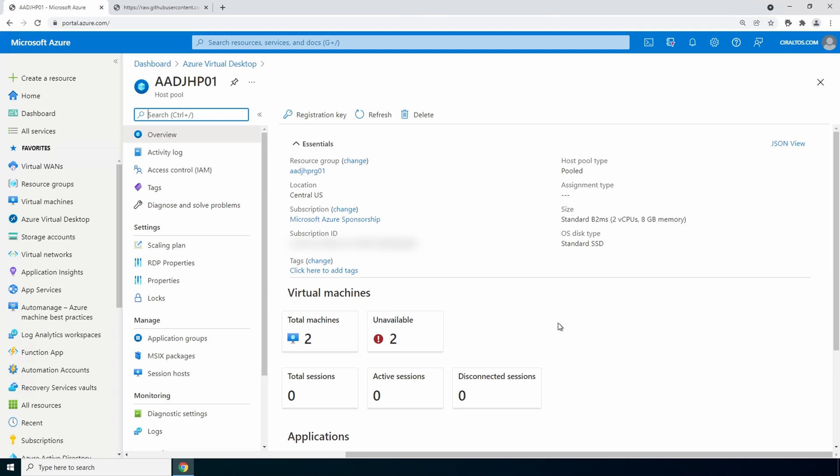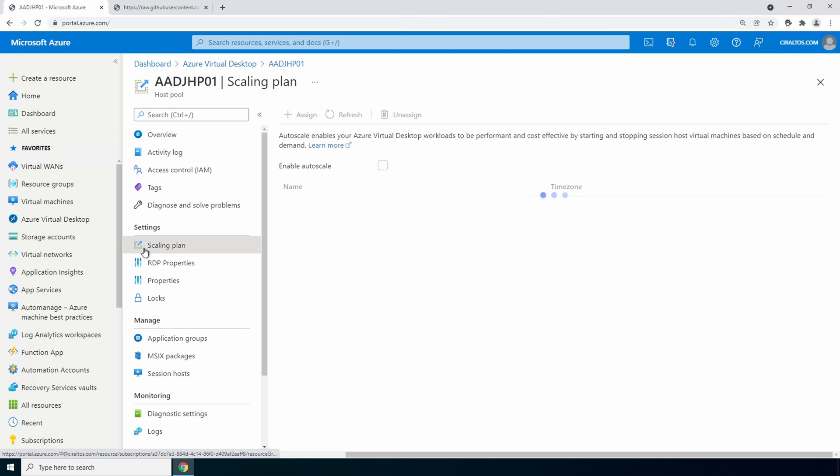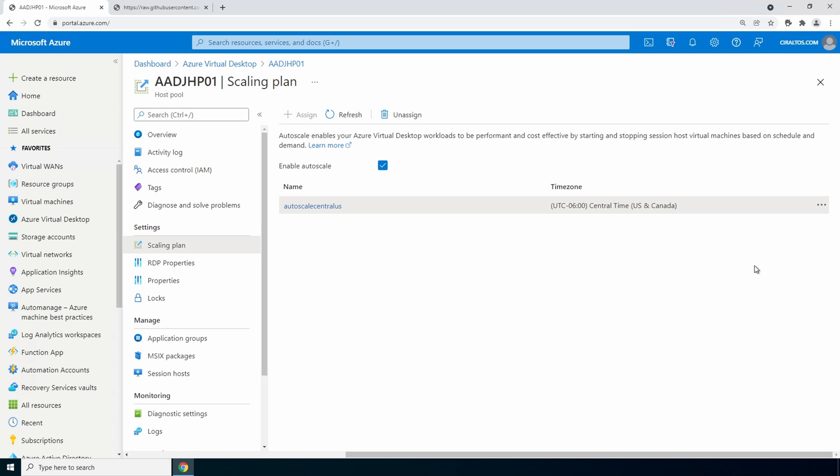Go into the host pool. Scaling plan. Notice we can't assign a second scaling plan to this host pool. A scaling plan can be applied to multiple host pools.